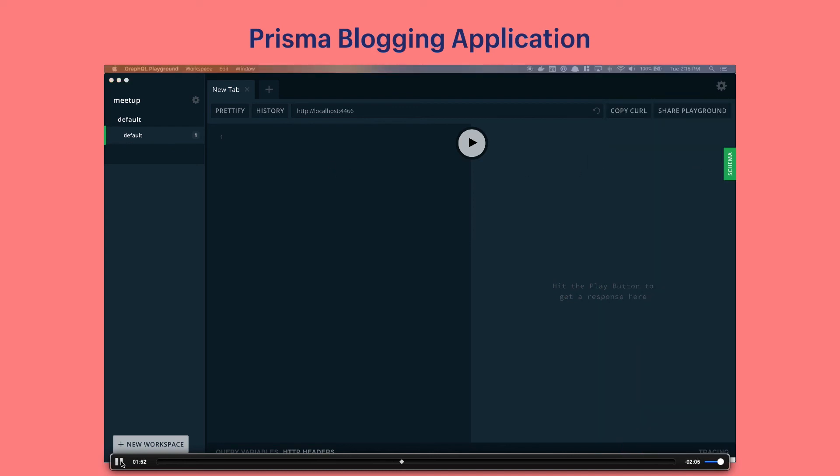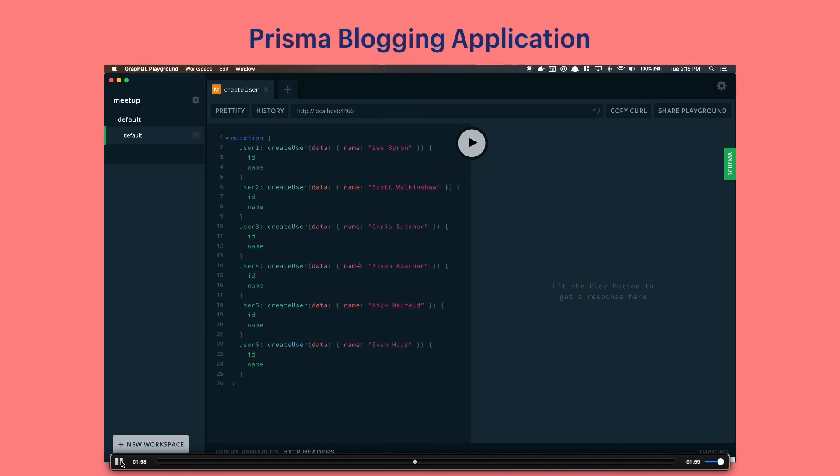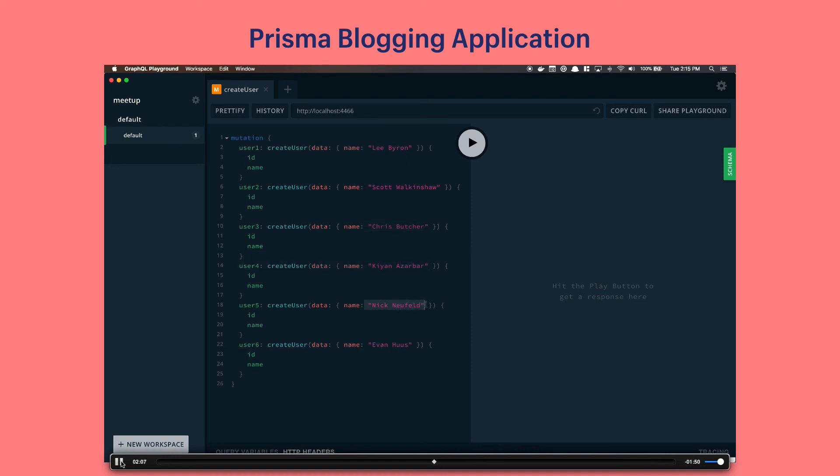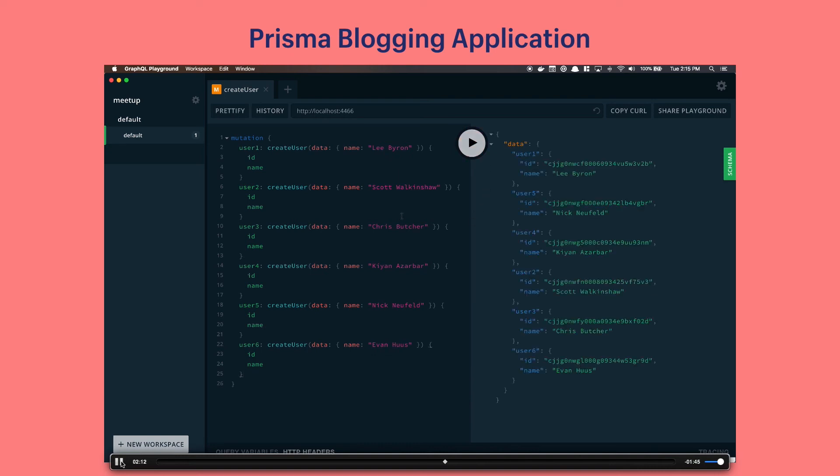First thing we're going to do is create some users to be my followers for the blogging app. Here we have some mutations to create users. We specify their names. There's six of them. And we specifically want the ID and the name back for each of them. We run that query and that's the data we get back which is really nice.